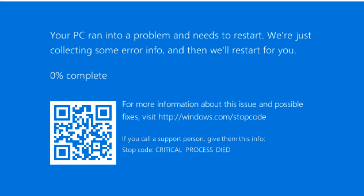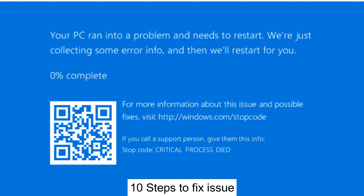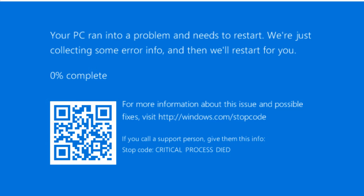Hello everyone, welcome to the channel. In this video we're going to troubleshoot the issue 'Your PC ran into problems and needs to restart.' The error code is Critical Process Died on Windows 10 and 11. I'm going to show you step by step how to troubleshoot this issue.